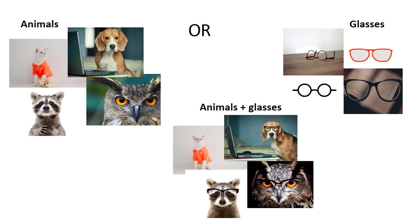OR is used to broaden or expand your search by requiring that either term be present, giving you more results. For example, if we search for animals or glasses, we'll receive results that include at least one of those terms. One way to remember how or helps your search is to remember that or is more, or that using or leads to more results.